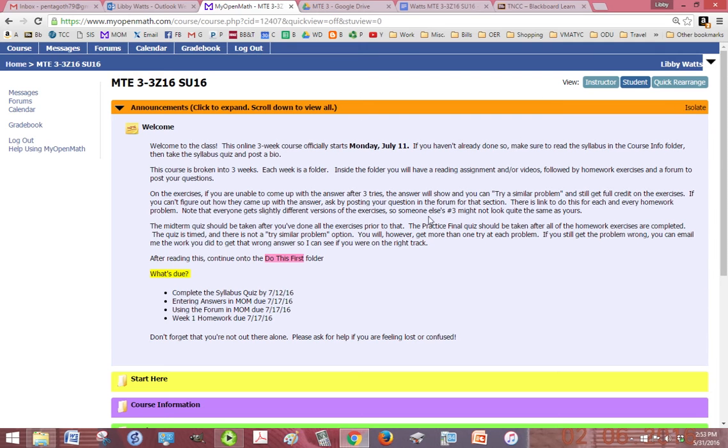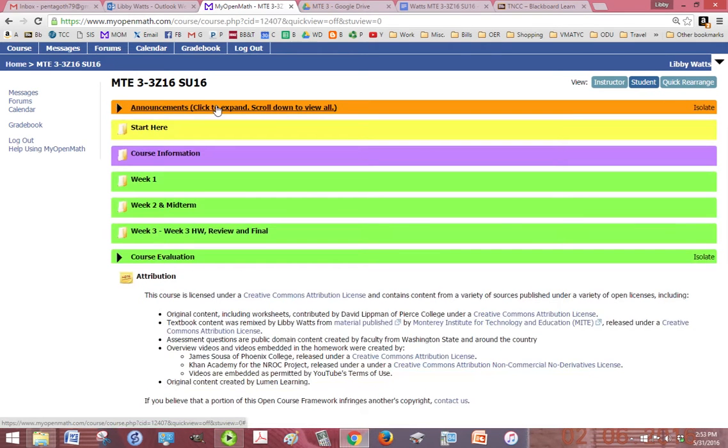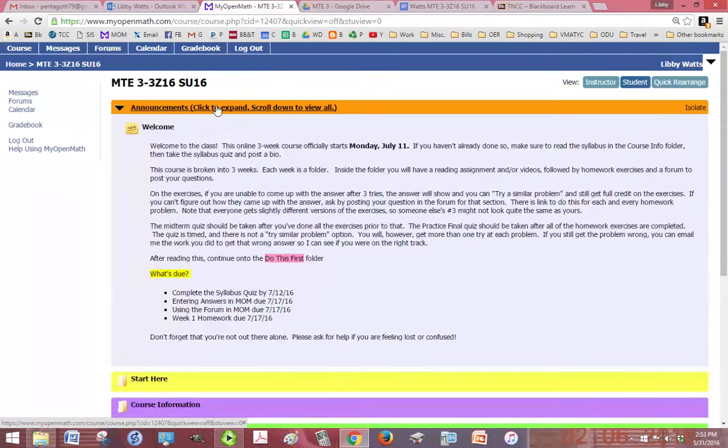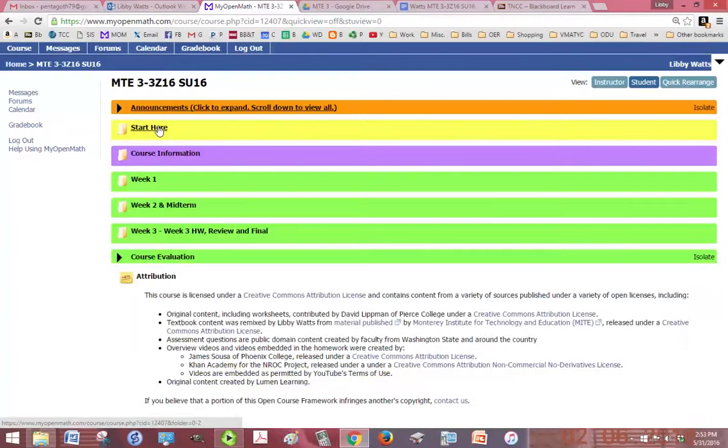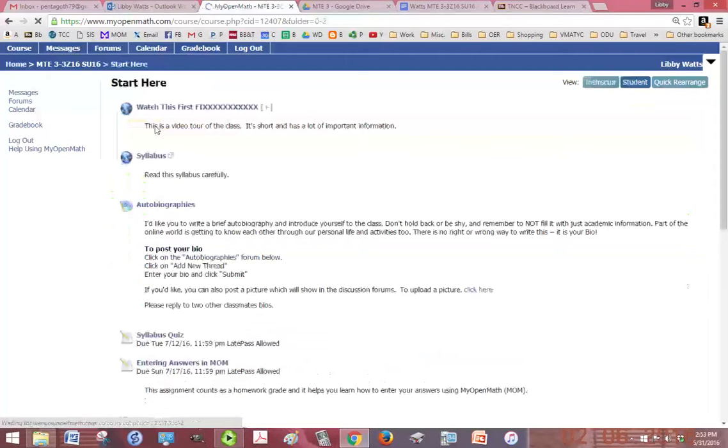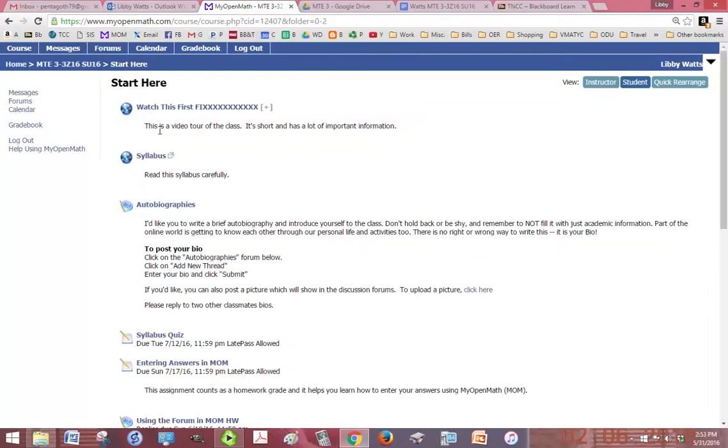You'll have an announcement and it's important to read through those. You can click to expand or collapse those if you want to get them out of your way. Of course you've found the start here folder because you're watching this video.